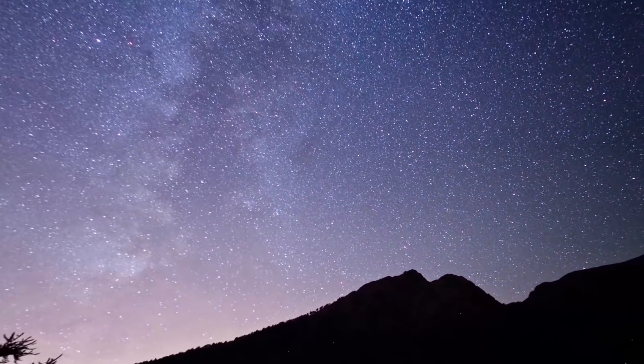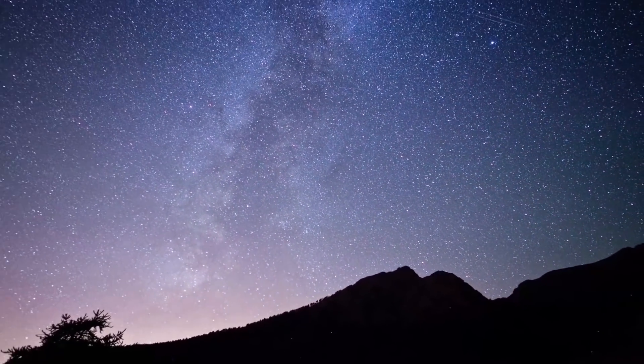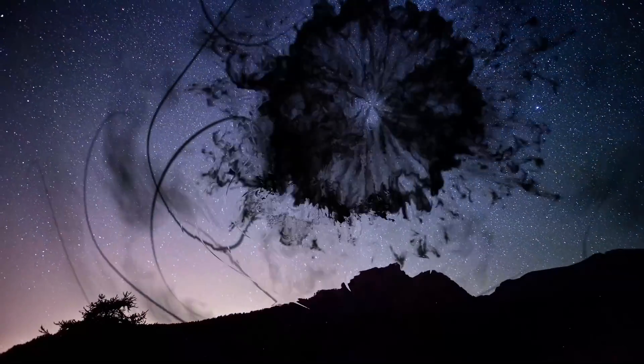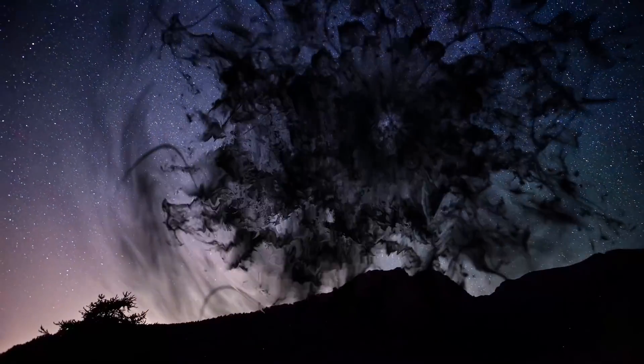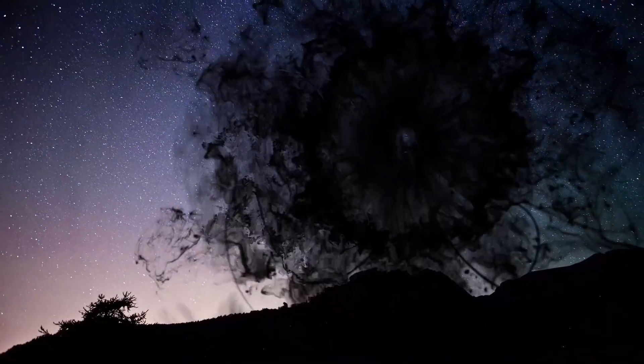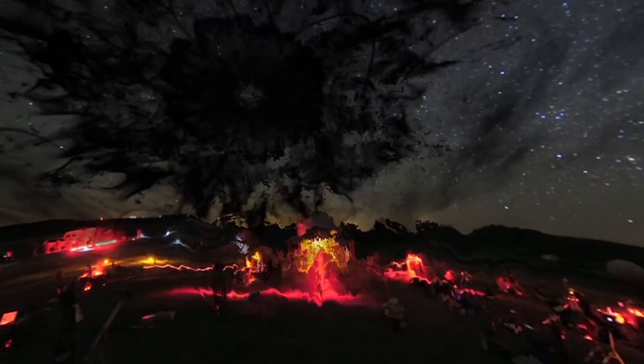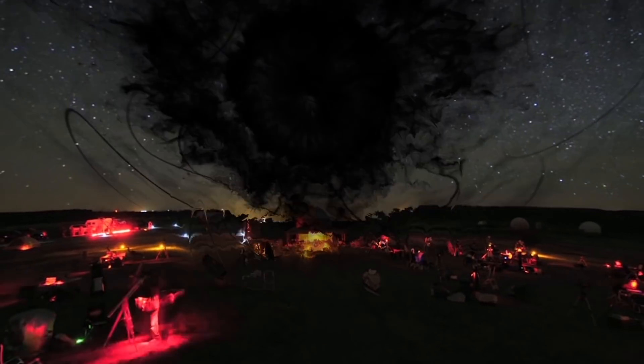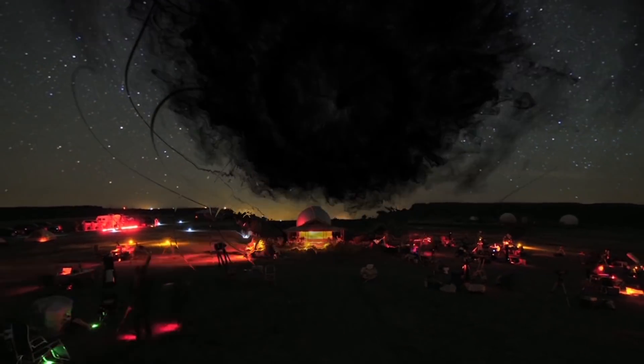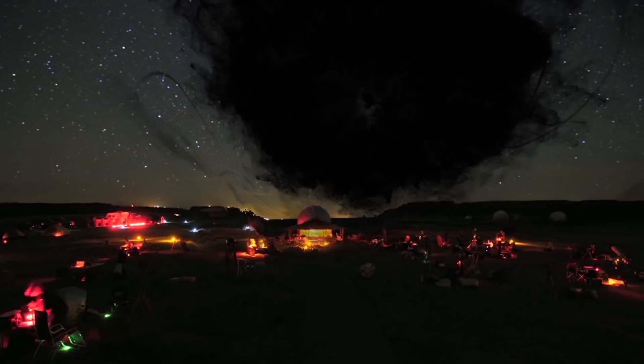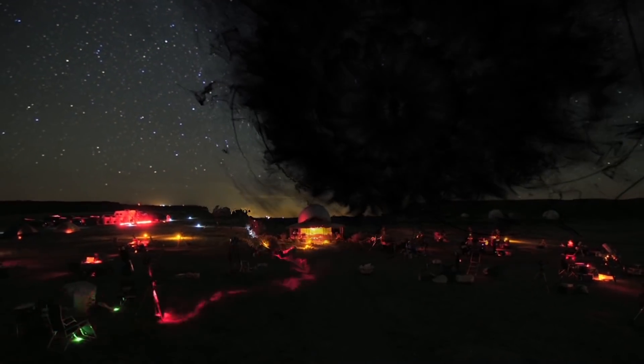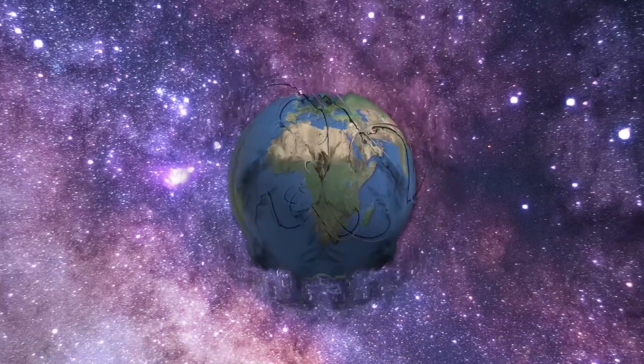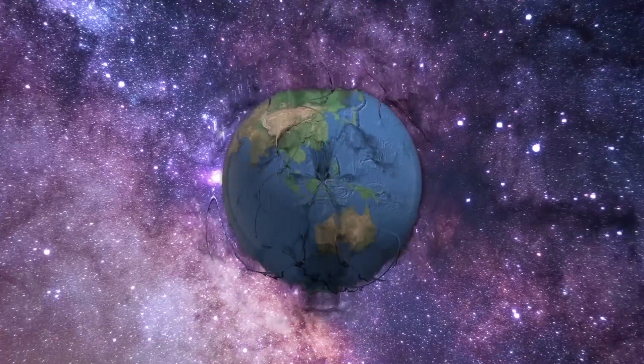Thus, scientists came to the conclusion that if this matter really exists, then our Milky Way should have a huge halo of dark matter, and part of it passes through our solar system, the Earth, and even our bodies. Every second, billions of particles of dark matter fly through me, you, and several billion other people around the planet.